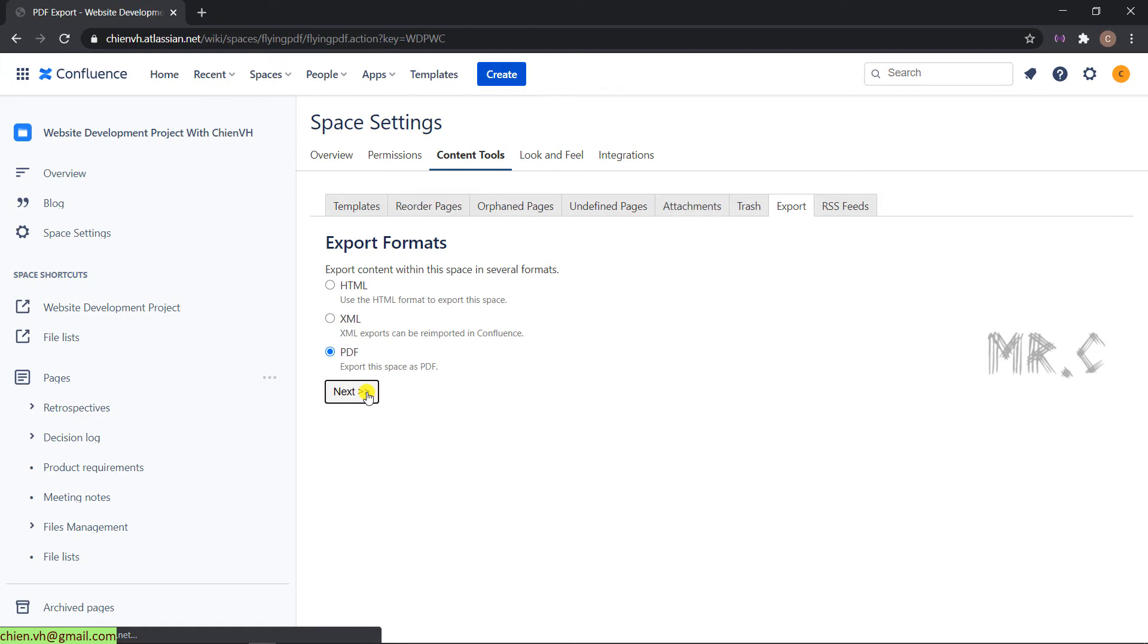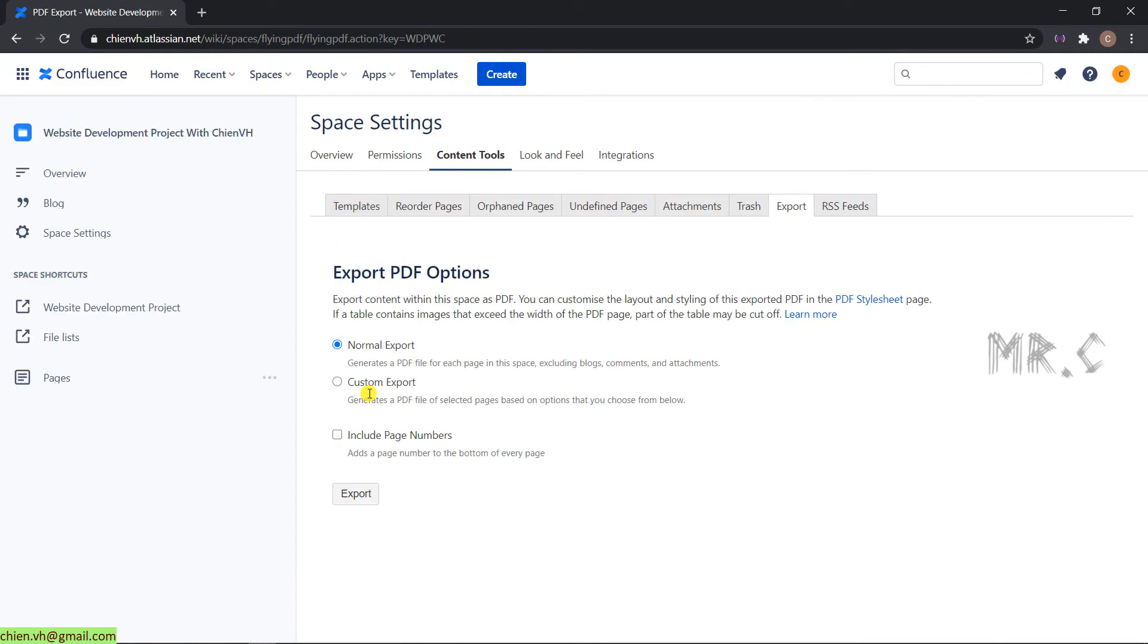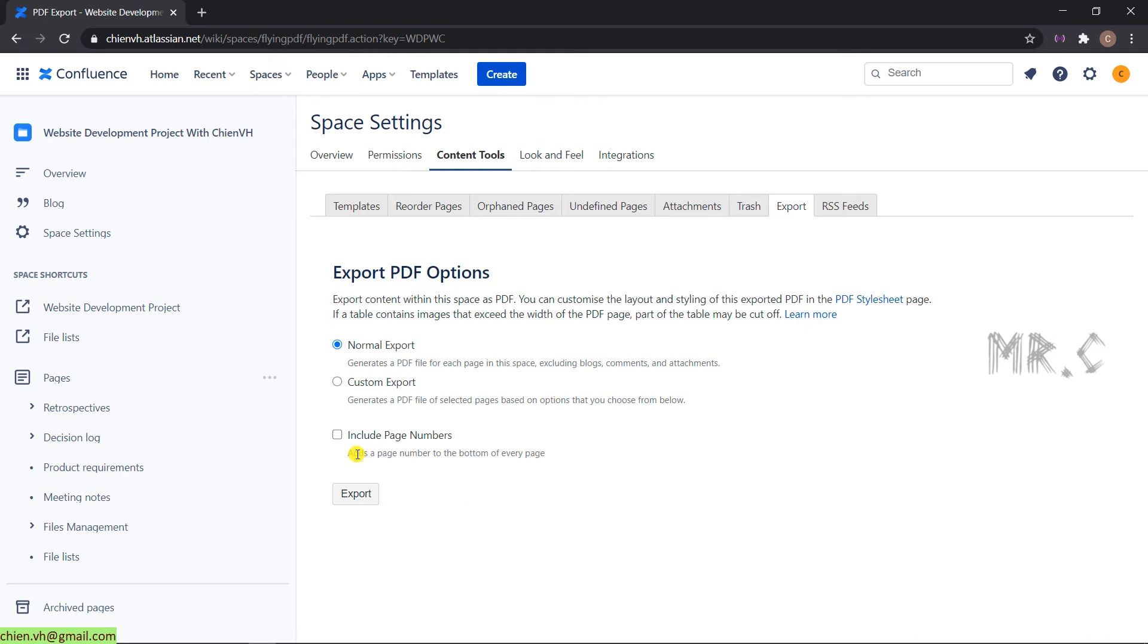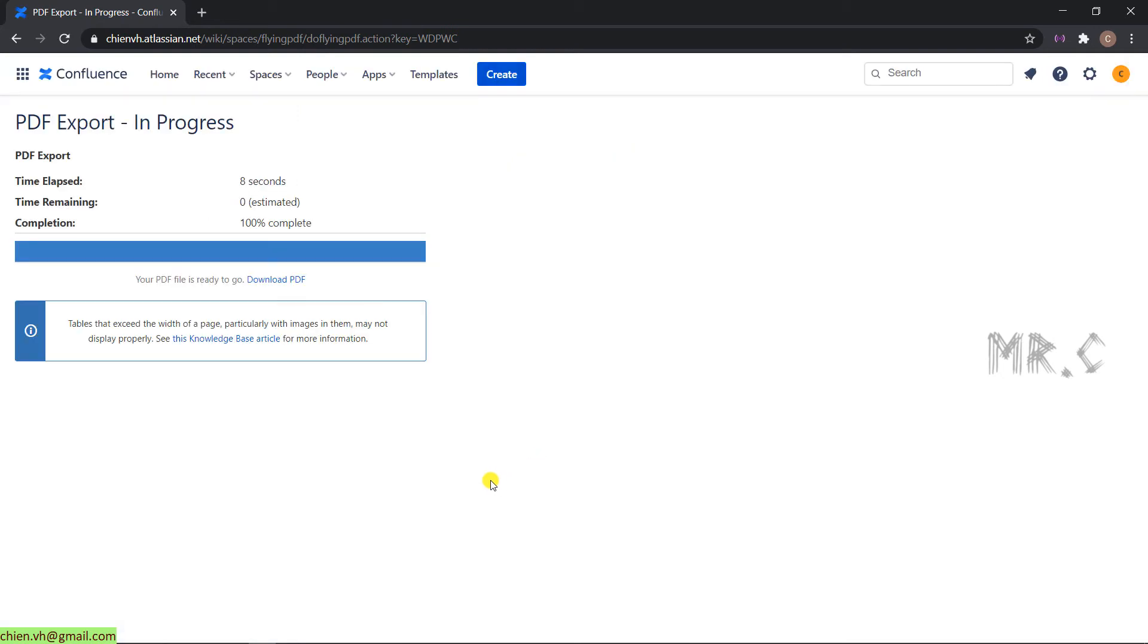We also have normal and custom export. Normal export means you are going to export everything. And the custom export means you are able to export based on your selection. It will also have another option in checkbox here: include page numbers. Add the page number to the bottom of every page. It's very good. Export it. Download PDF.